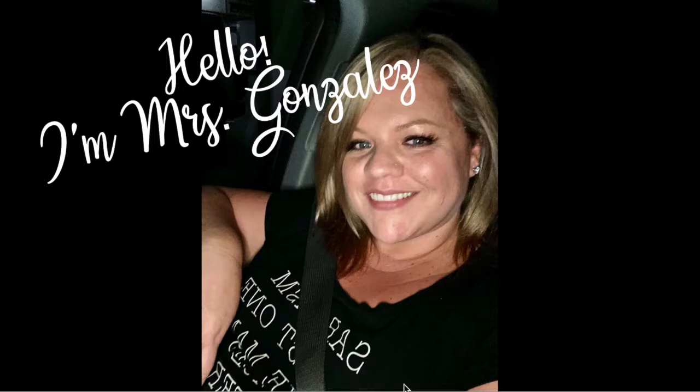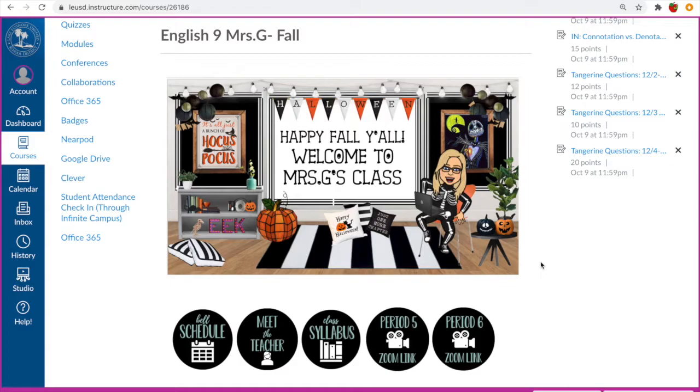Hello, I'm Mrs. Gonzalez. Welcome to my page and my Canvas website for all of my English classes. This is our English classroom on Canvas. I'm currently in student view so you can see what it would look like for yourself or your students logging into Canvas.